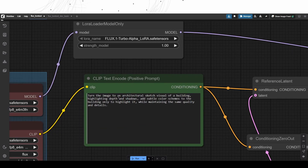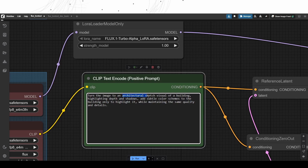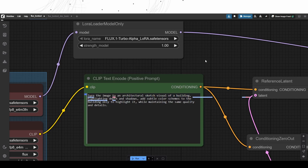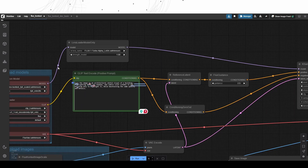The prompt is the critical part here. Make sure to write and emphasize to turn the input image to an architectural sketch visual.